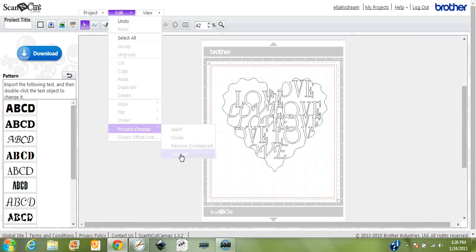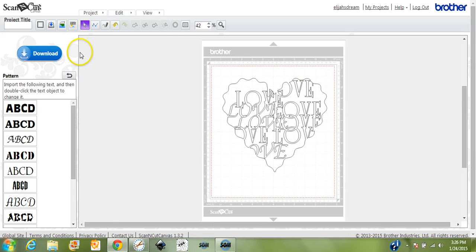And there we go. That is how you do it in Canvas with the letters and subtracting. Alright guys, thank you.